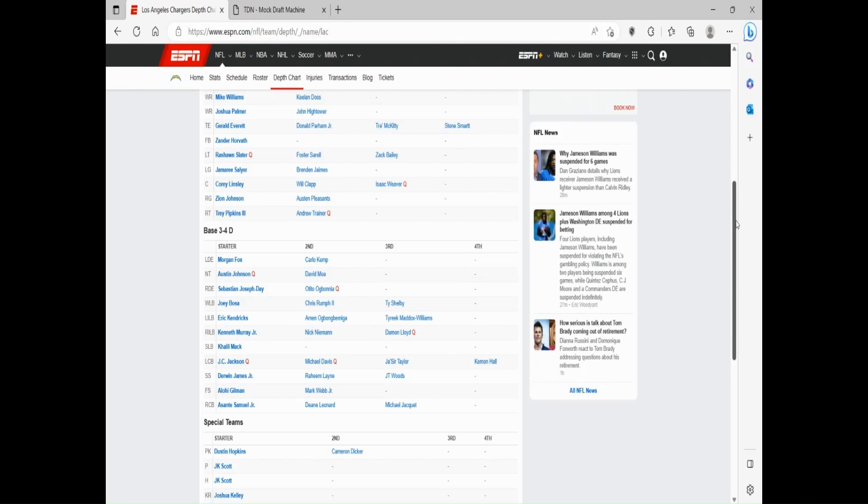I would like to see if JT Woods could slide into that eventually, the second year player out of Baylor. However, I don't know if he's going to be able to fit in that spot and the Chargers might be better off just upgrading that free safety spot. The defense as a whole, they've got to get better on the line, especially with the run defense.